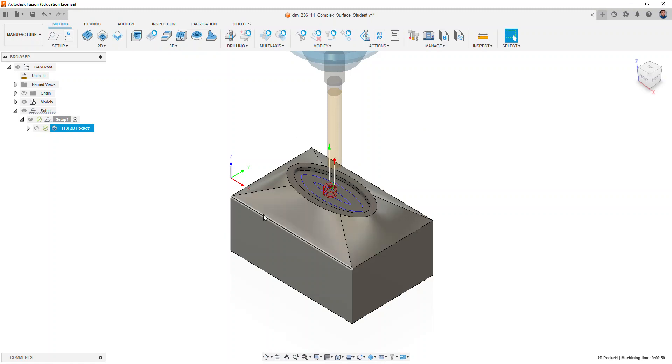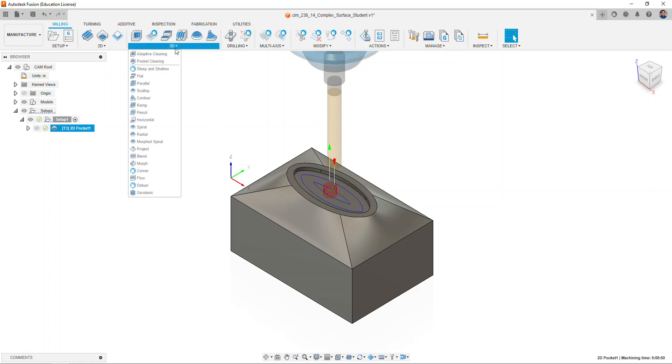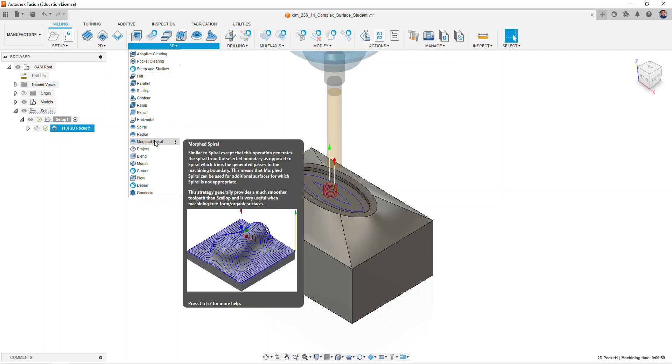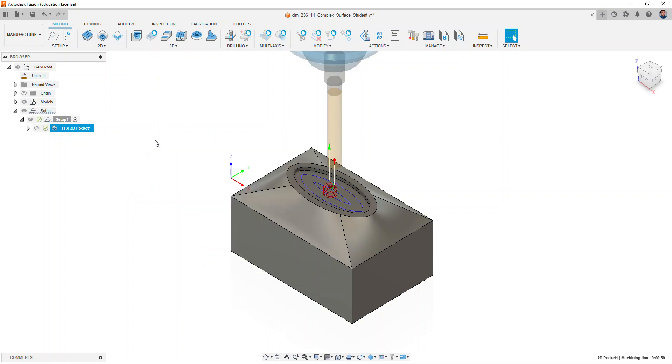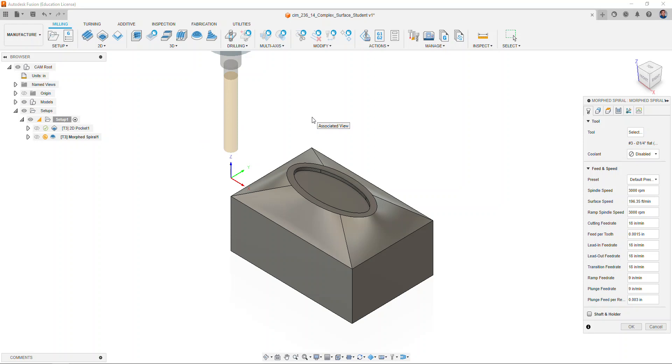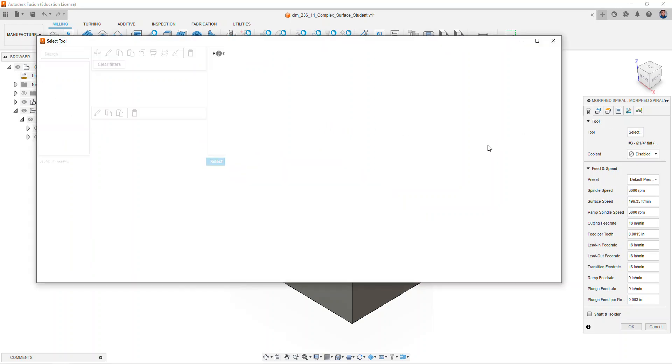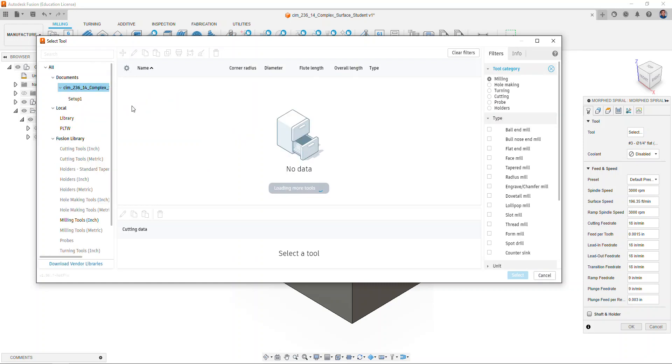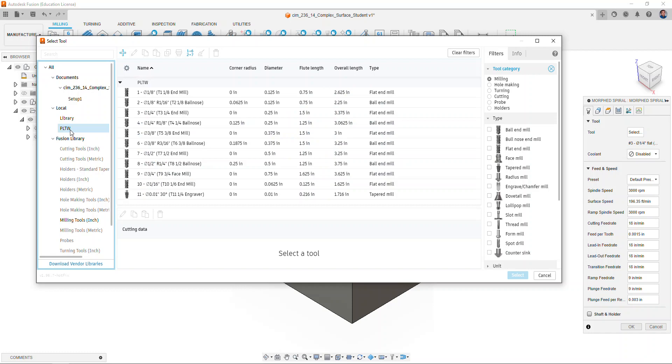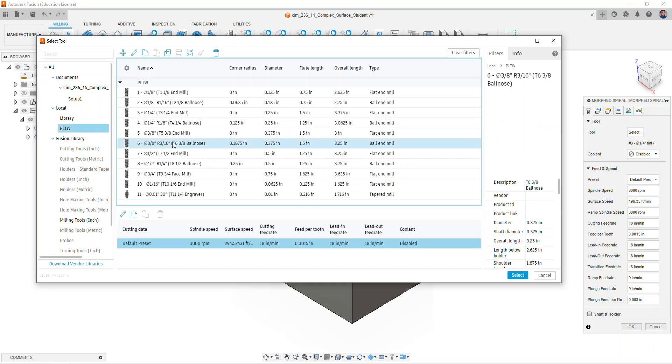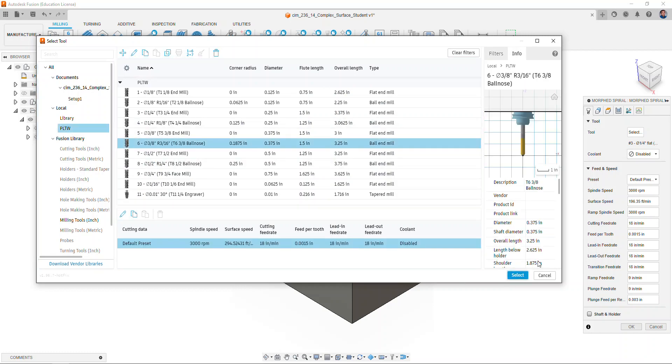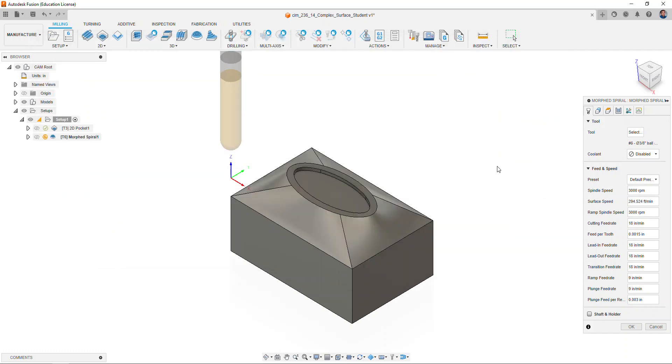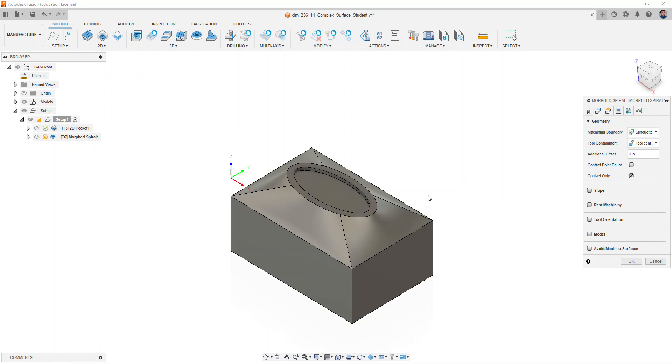We will select the morphed spiral option. Here we will choose a 3/8 inch ball nose end mill. This will be tool number six. Select okay. For the geometry, notice how the silhouette and tool center will be selected for the heights tab.